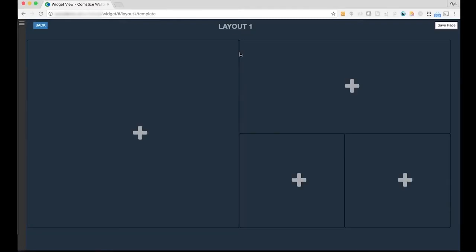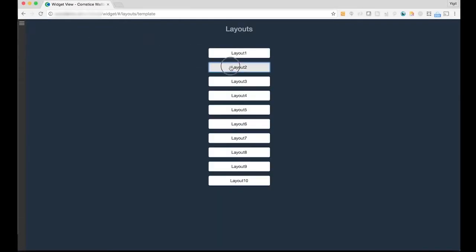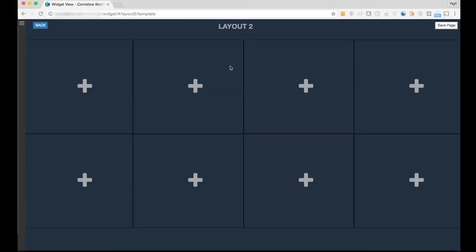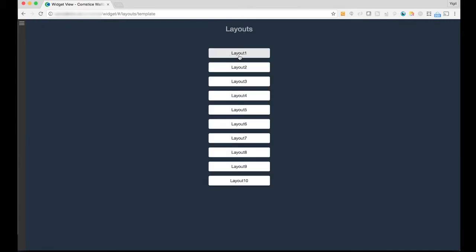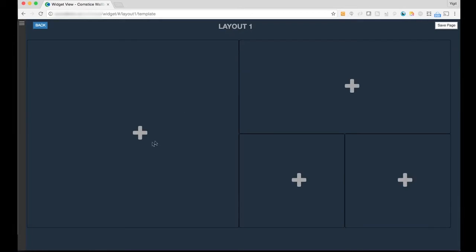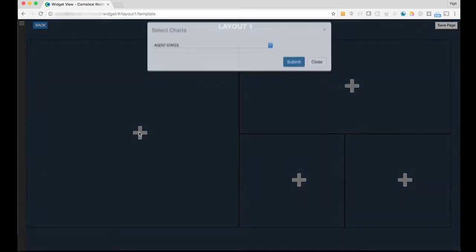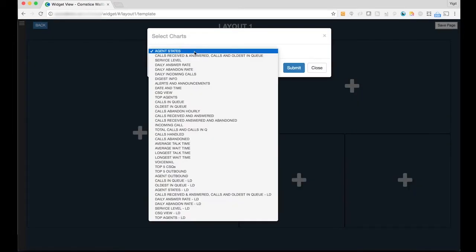We've created 10 different layouts with different shapes and sizes and each layout has up to 8 boxes. Once you select your layout, you can click on a box and there is a whole list of widgets.